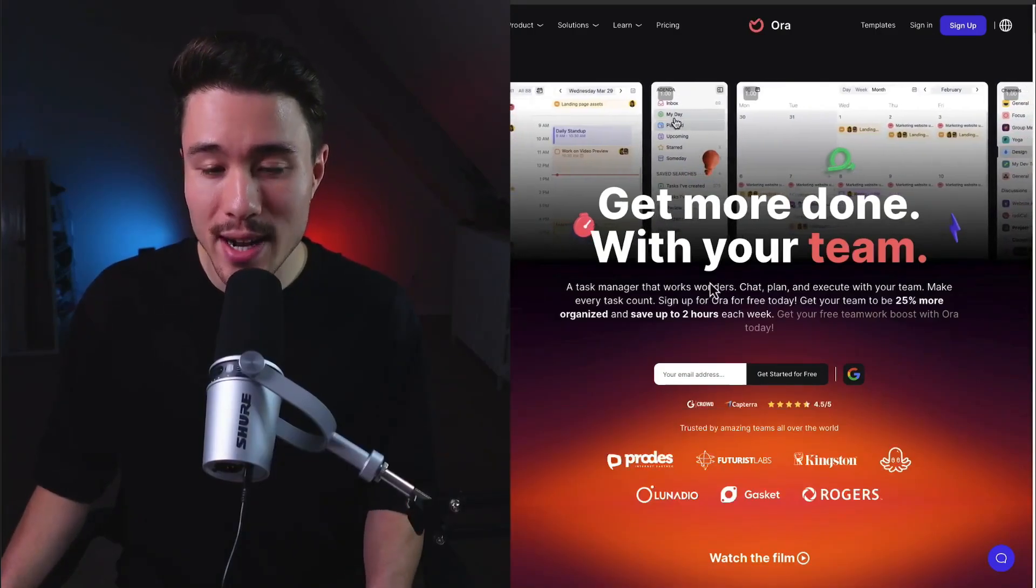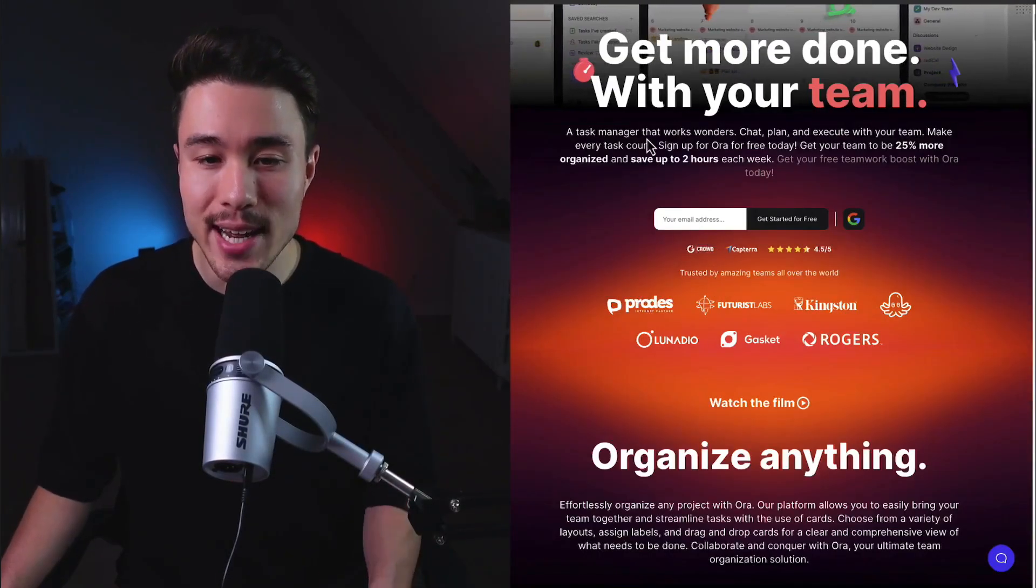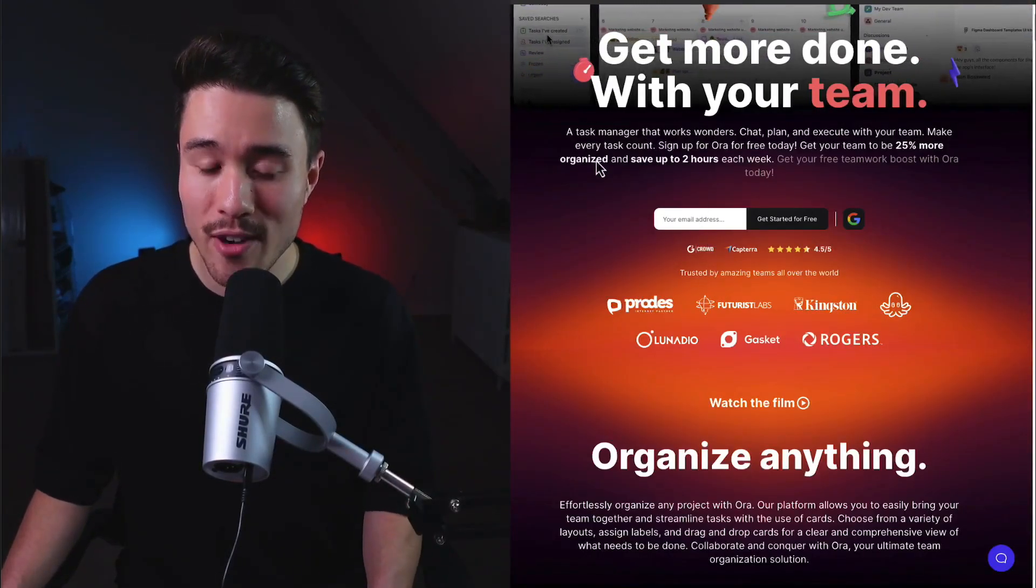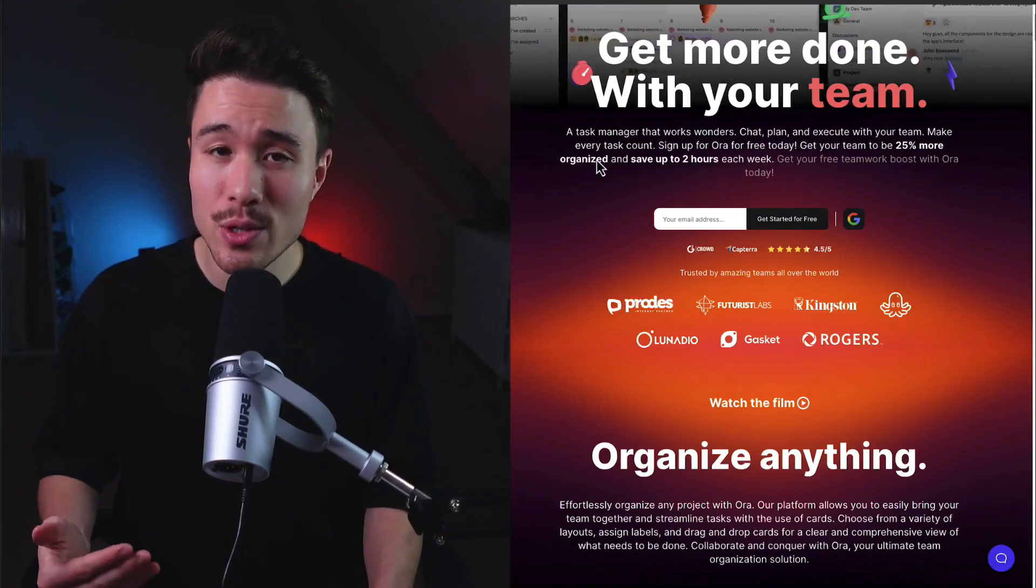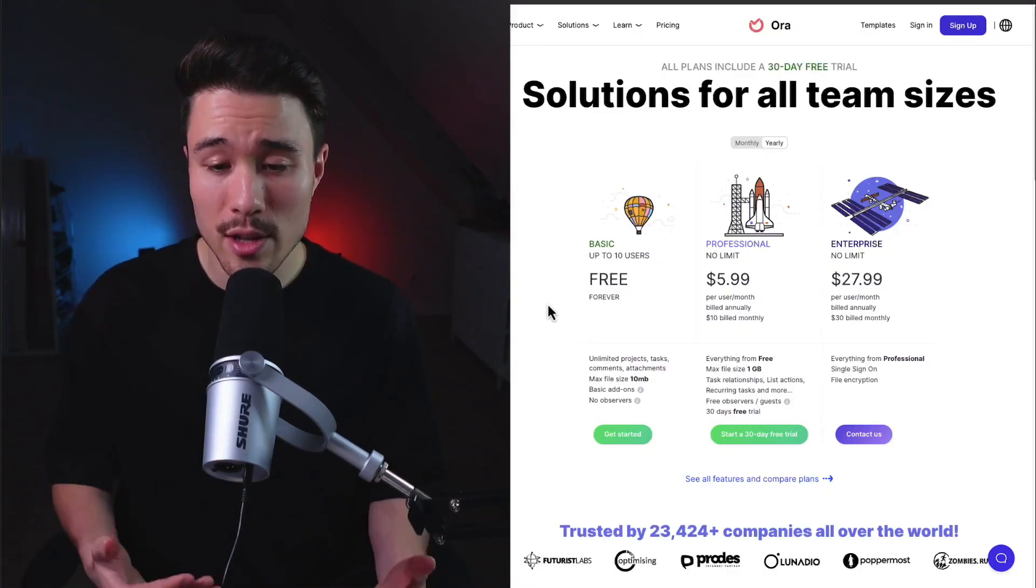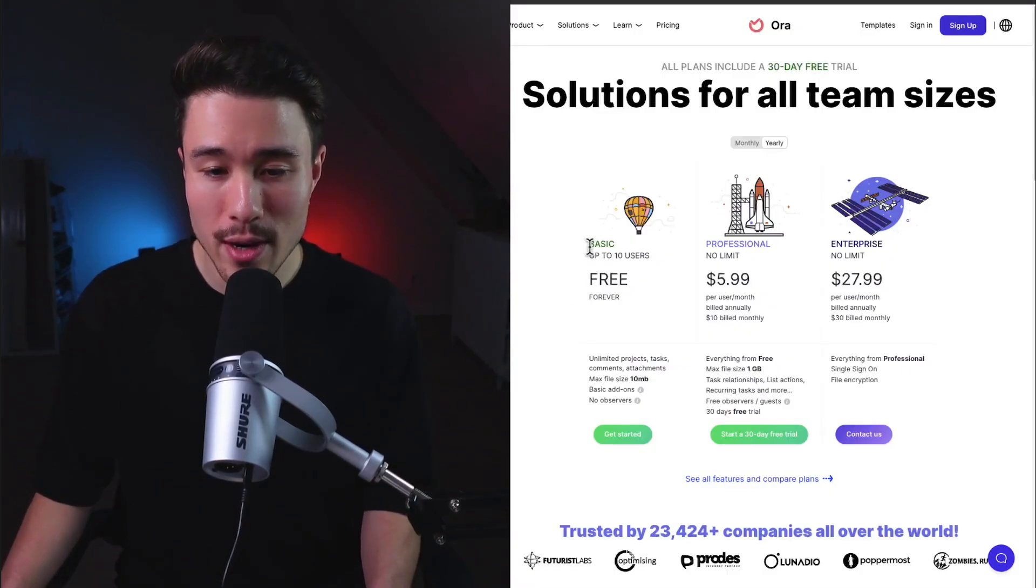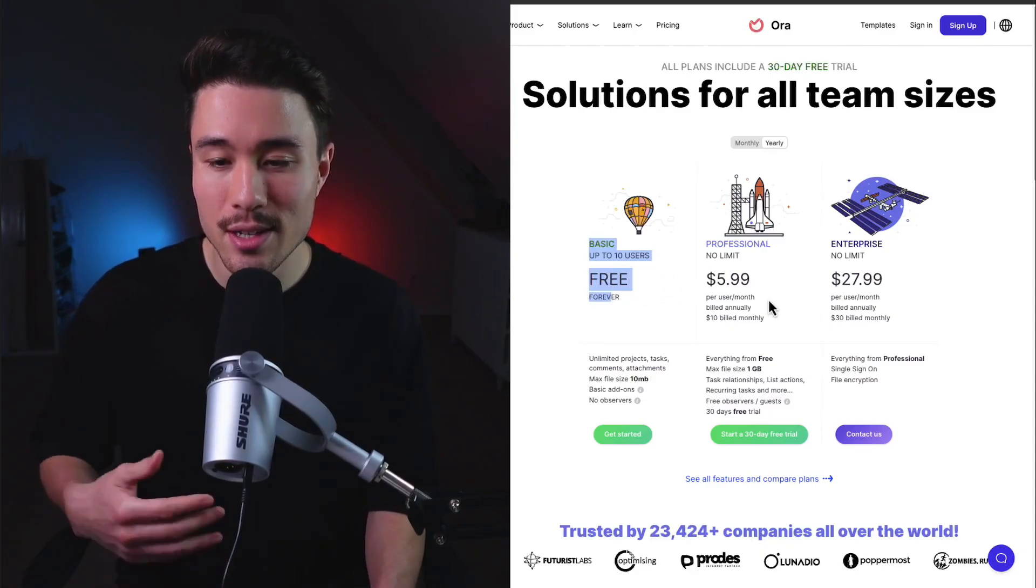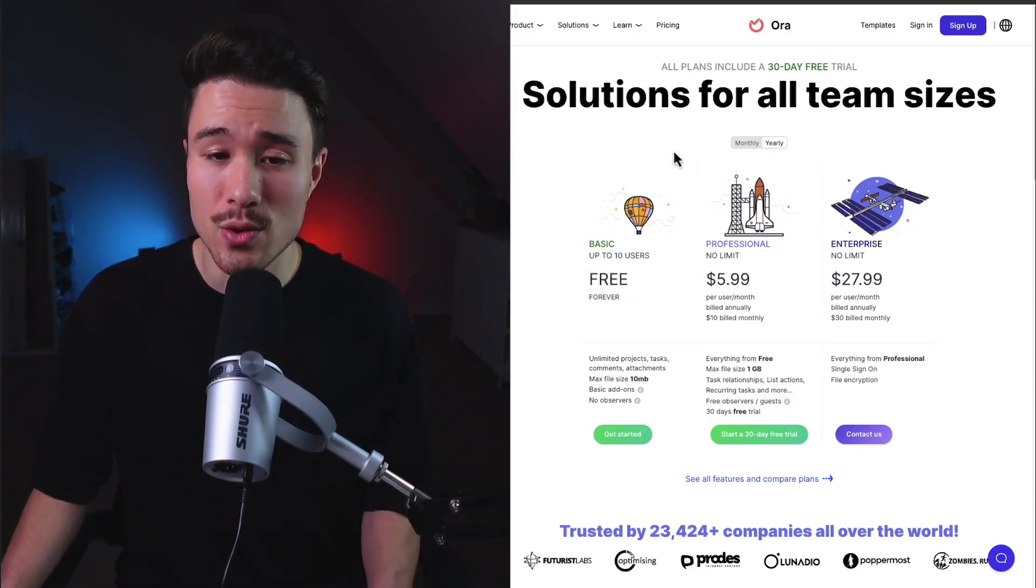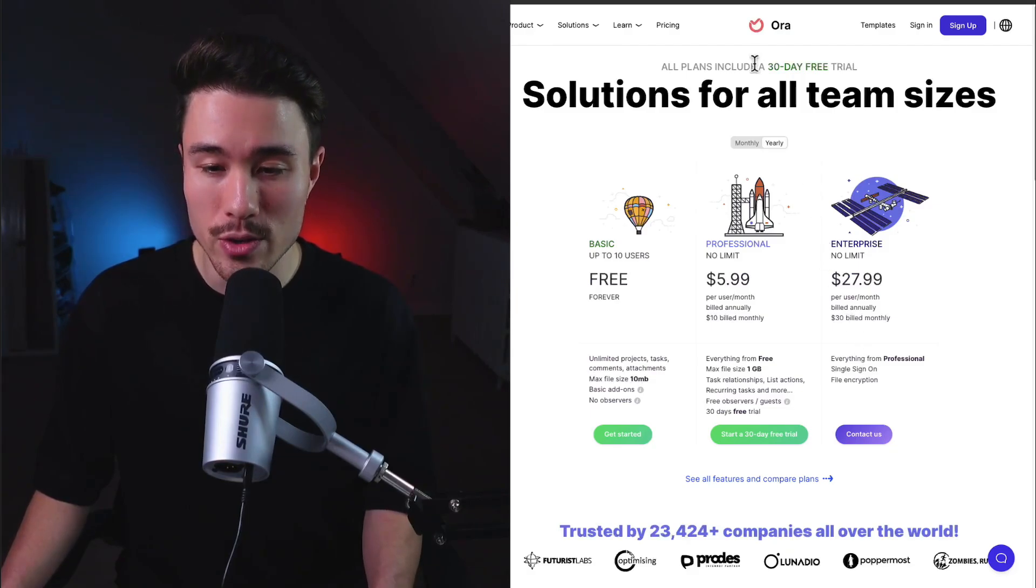You can get more done with your team and make every task count. Get your team 25% more organized and save up to two hours a week. In terms of revenue generation, they have a free forever plan for up to 10 users, and it goes up in price as the team size grows and you're looking for more features.